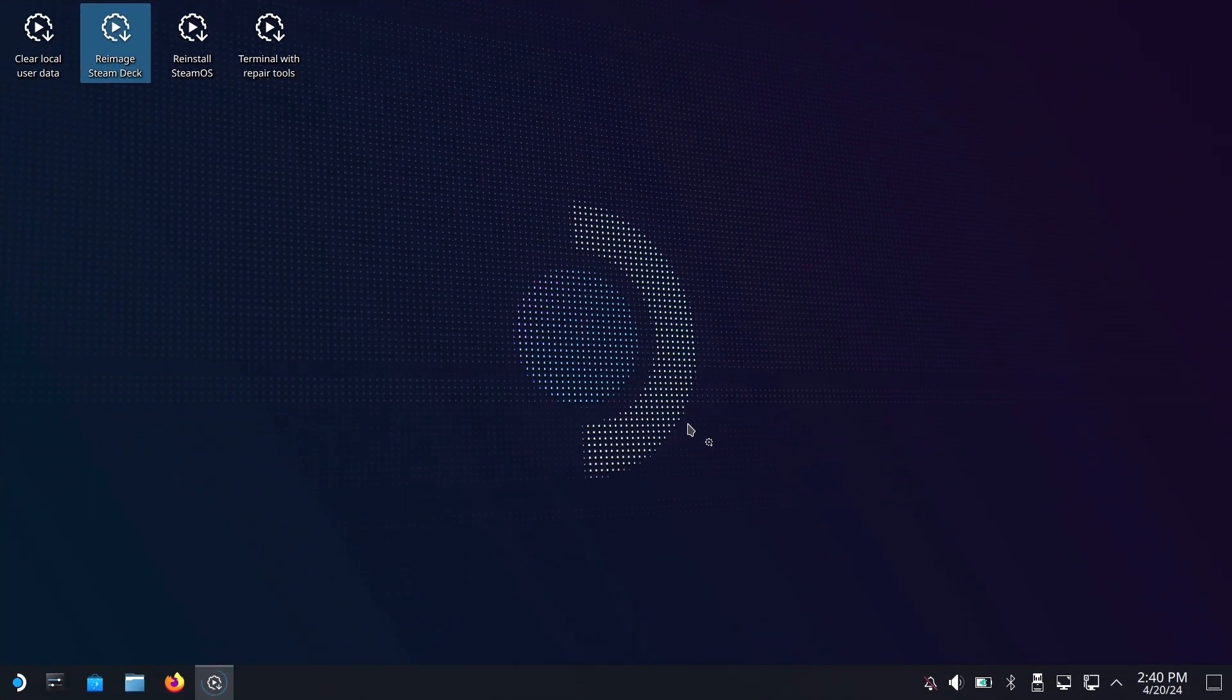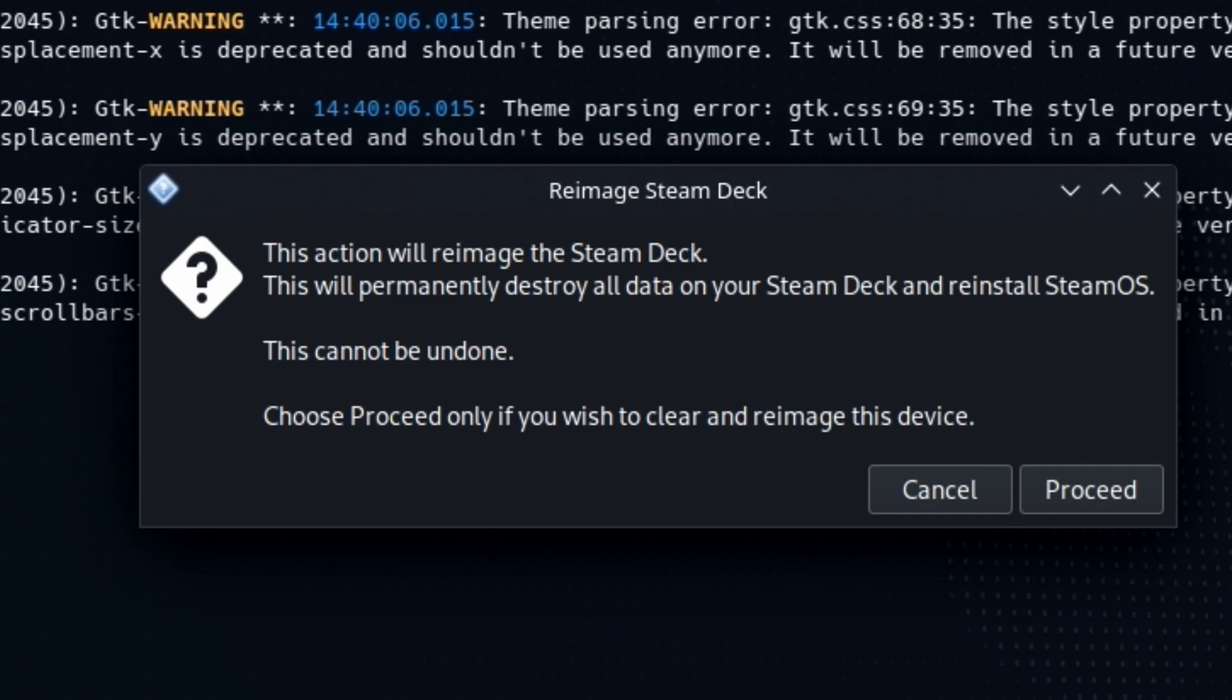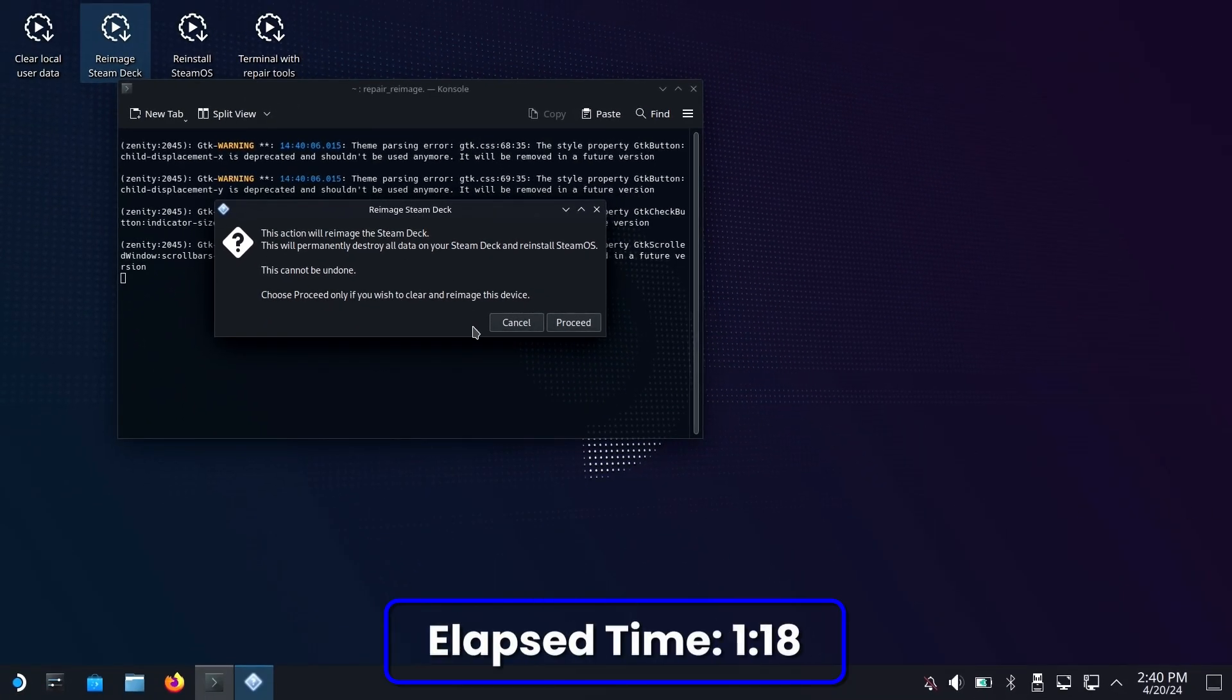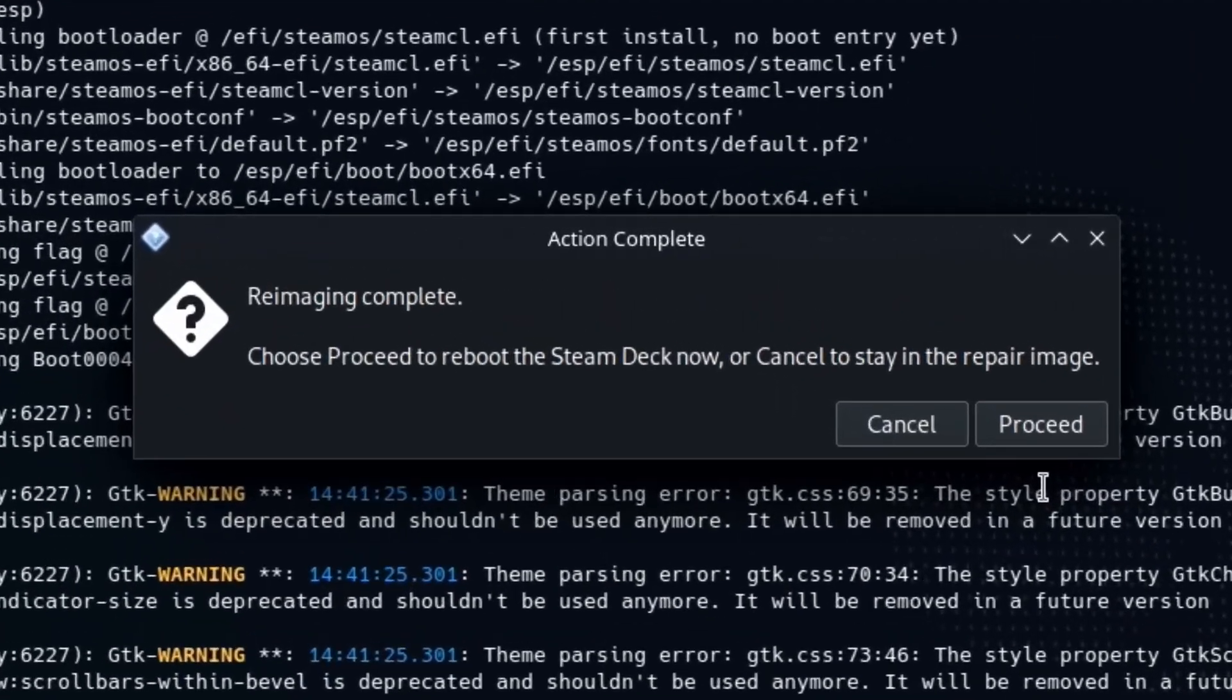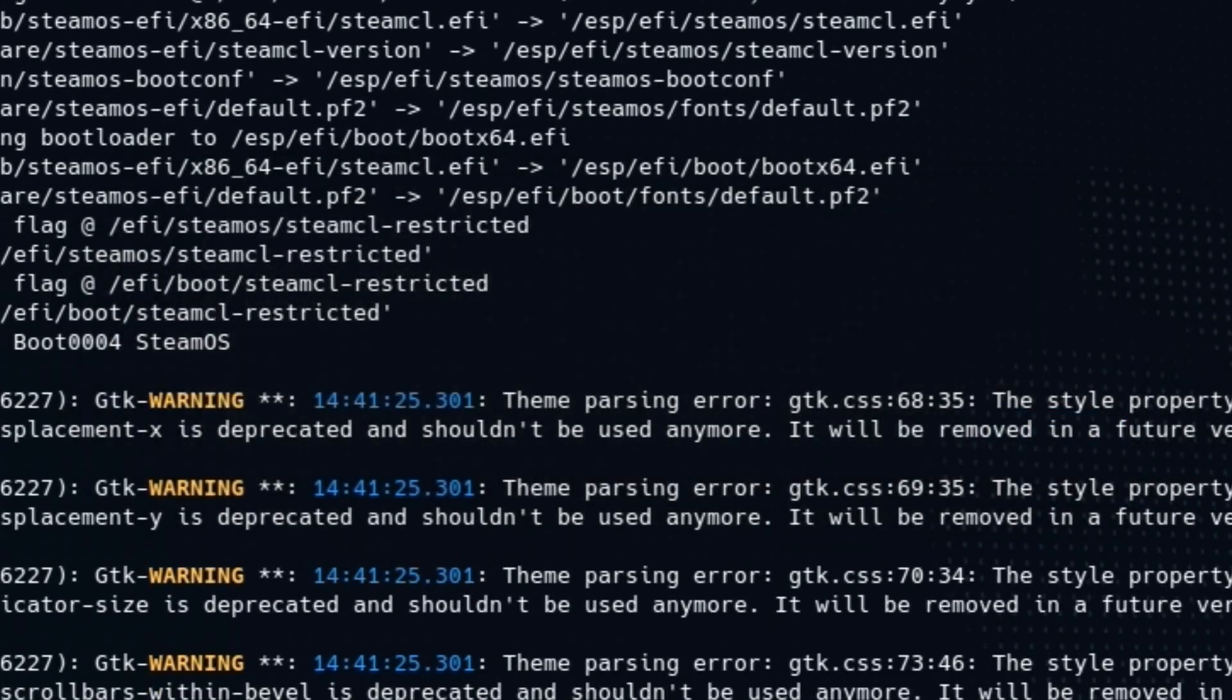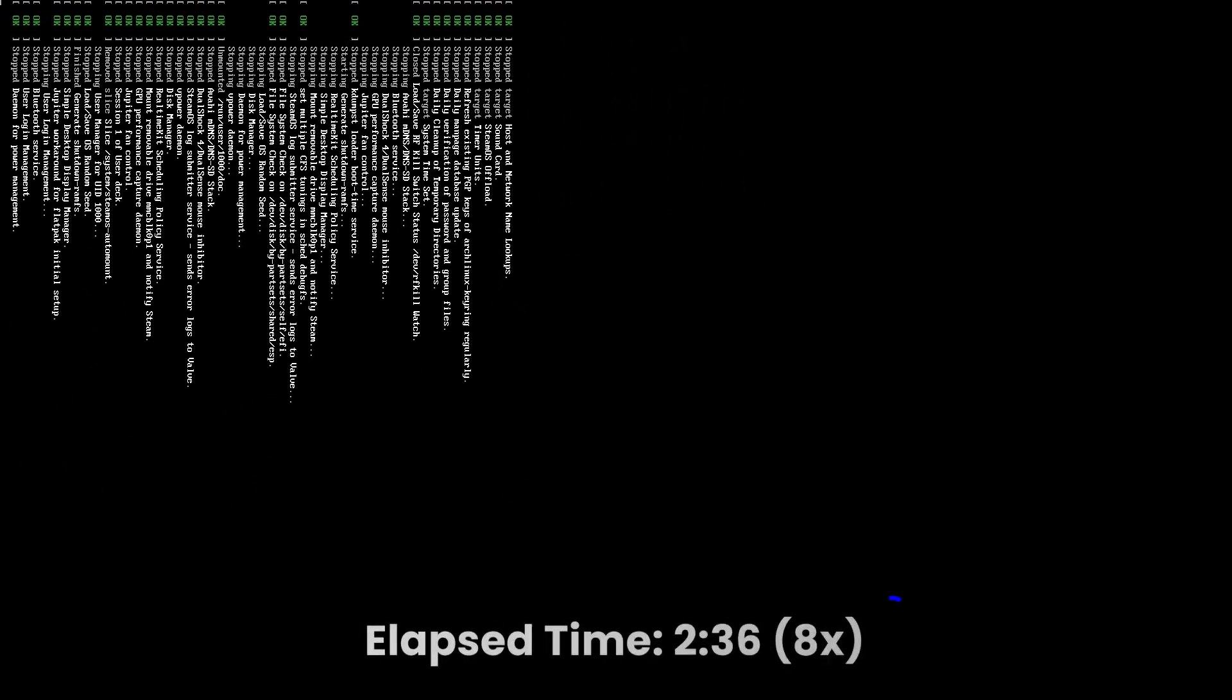We're going to get a pop-up here in a moment. This is it. Once you do this, you're done. We're good. Hit proceed. Minute 18 seconds later, in this case, again, it all depends on the quality and speed of your card. We're going to go ahead and reboot.